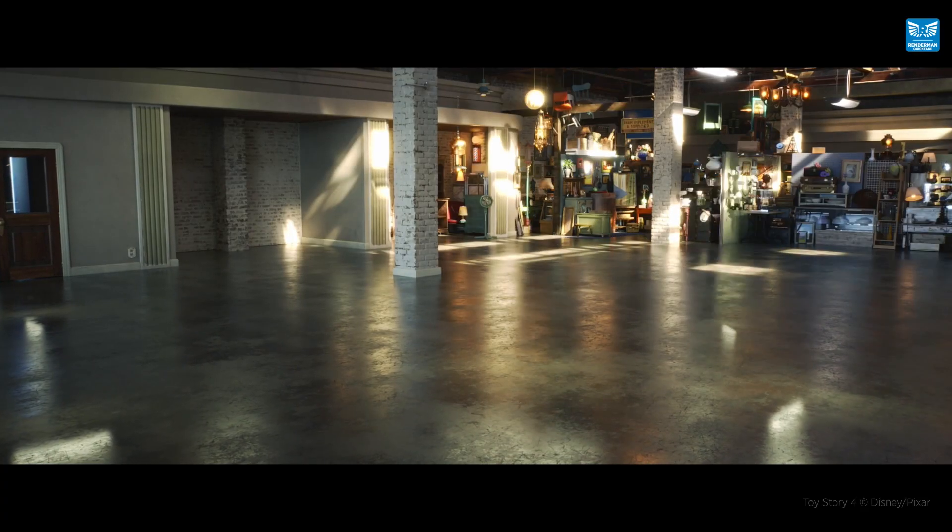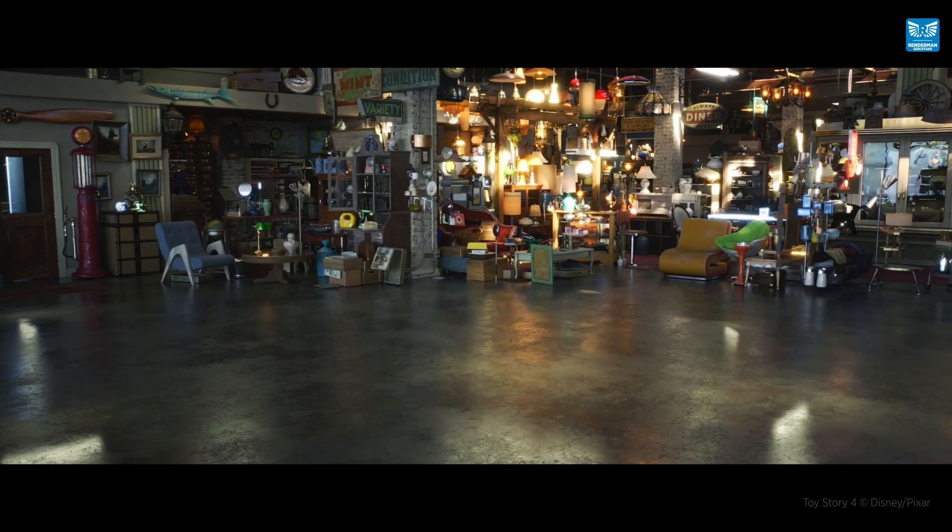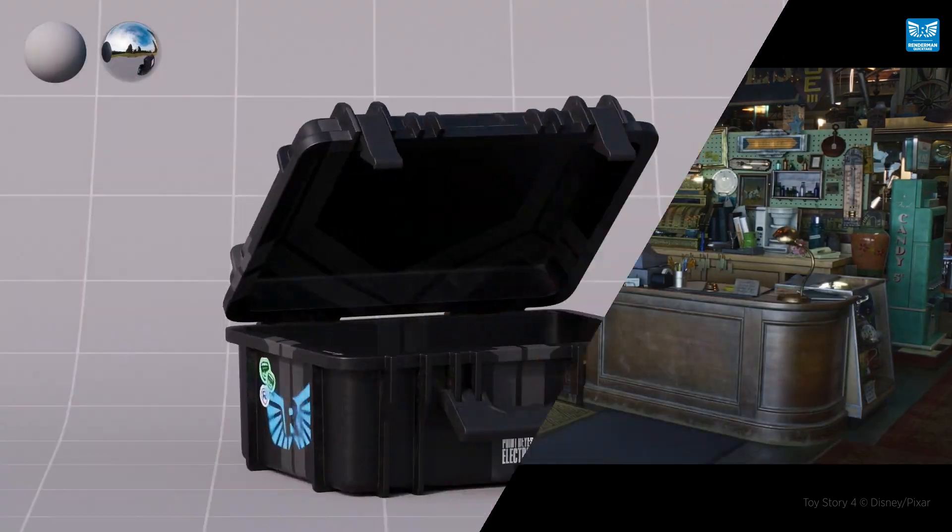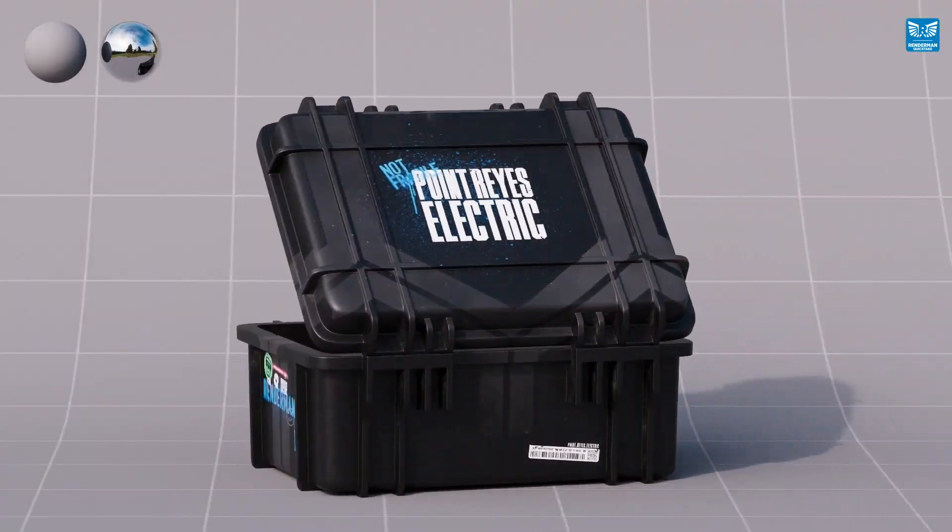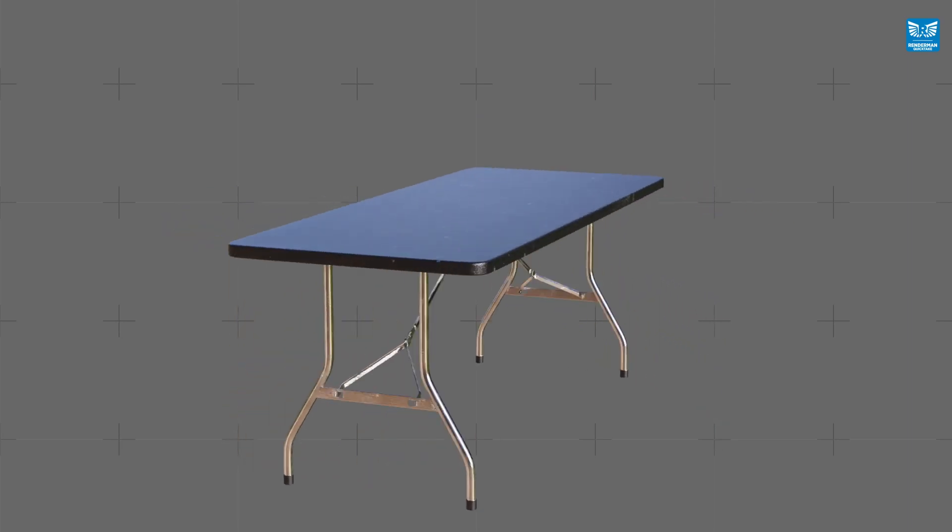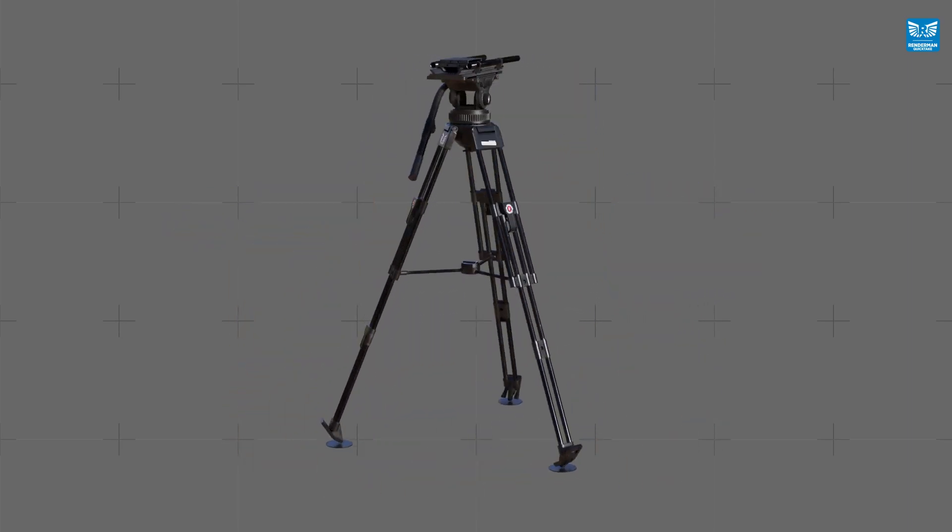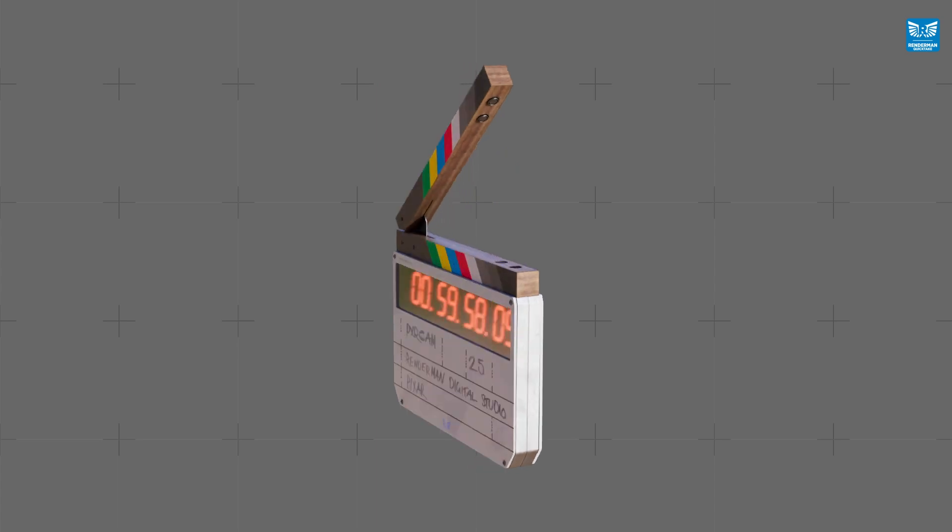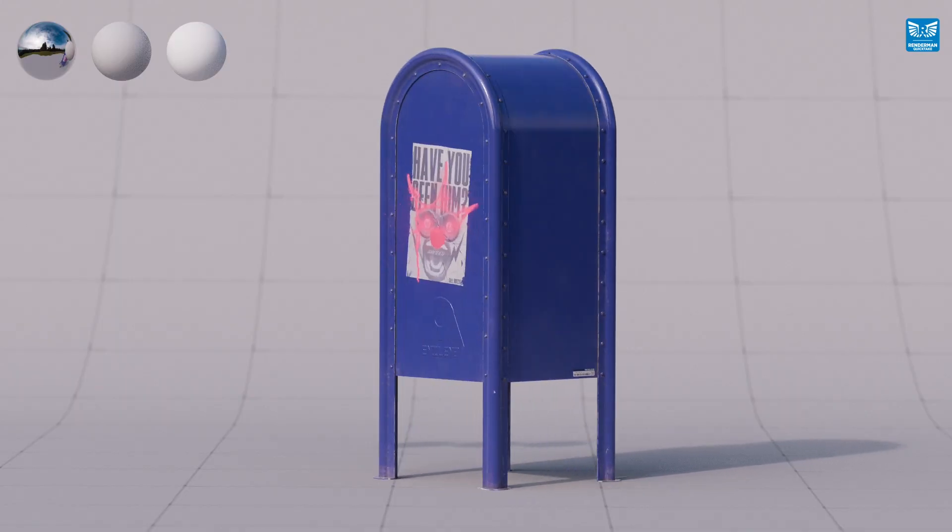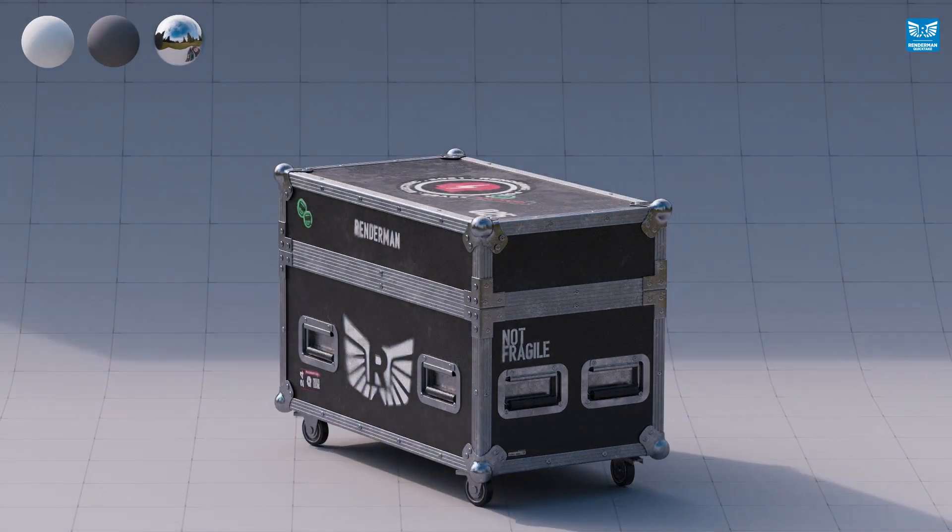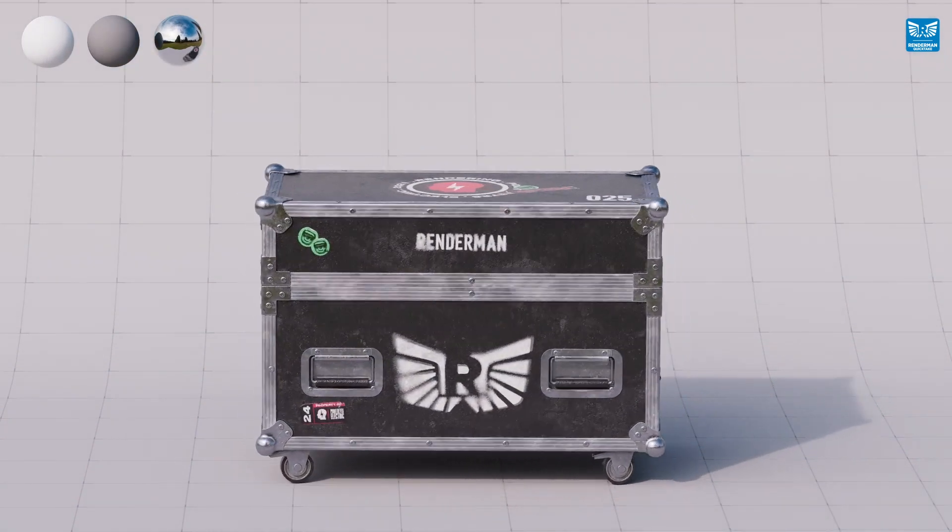The RenderMan digital studio comes fully equipped with a number of spotlights, panel lights, tables, chairs, camera dollies and tripods, flight cases, backdrops, clapper boards, look dev spheres, and a whole bunch more. All set up and ready for you to either drop in your own assets into the scene or create your own bespoke studio setups.